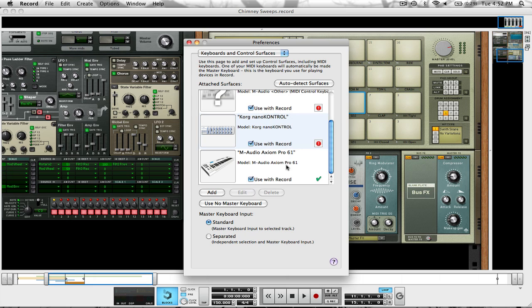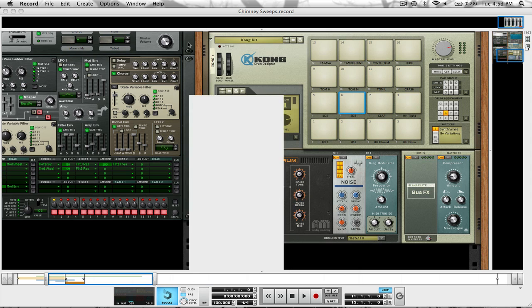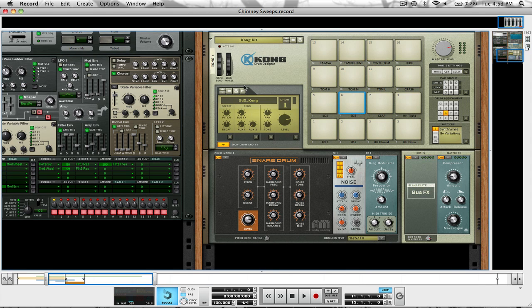And there it is. If it did not Auto Detect it, then you're going to click Add and manually set it up. You're going to exit out of Preferences, and everything should work fine.